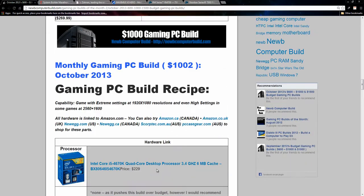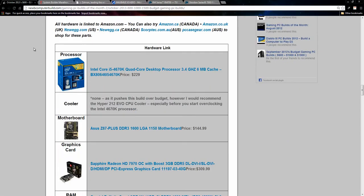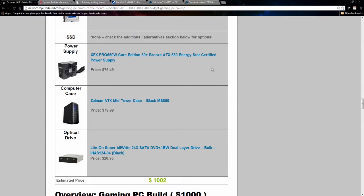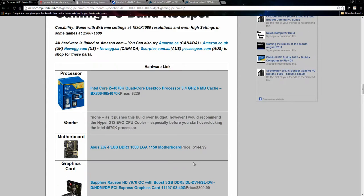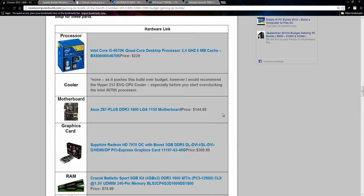All right, moving on to the $1,000 build of the month for October 2013. We have the Intel Core i5-4670 quad-core processor, again, for $229. I do not include a cooler in this build, however, I do recommend it if you're going to overclock right away. I didn't include it again as you can see that this build comes out to $1,002, so we didn't really have room for the extra cooler, but as I do recommend, you can get the Hyper 212 EVO CPU cooler, I think it is $33 this month.